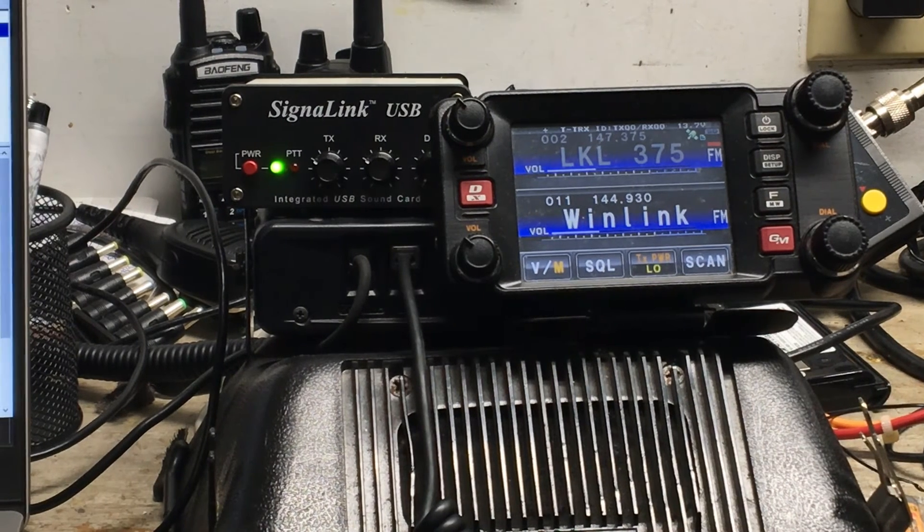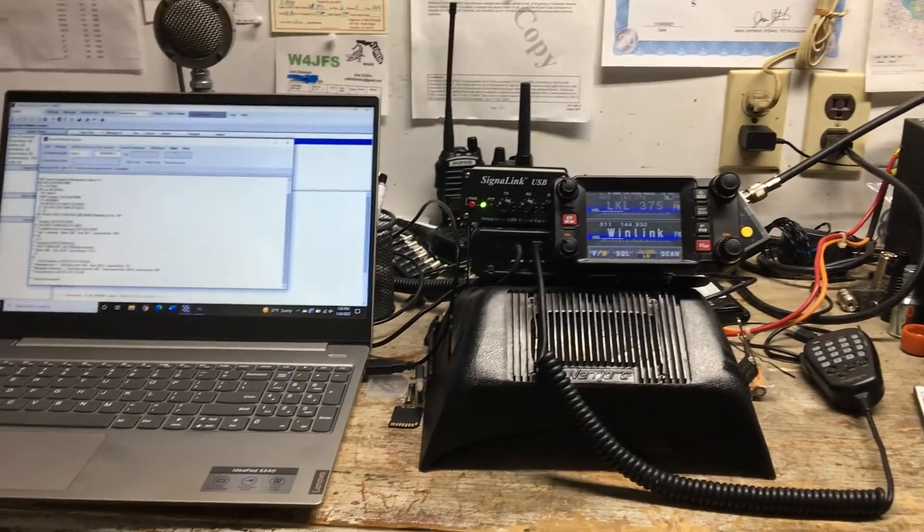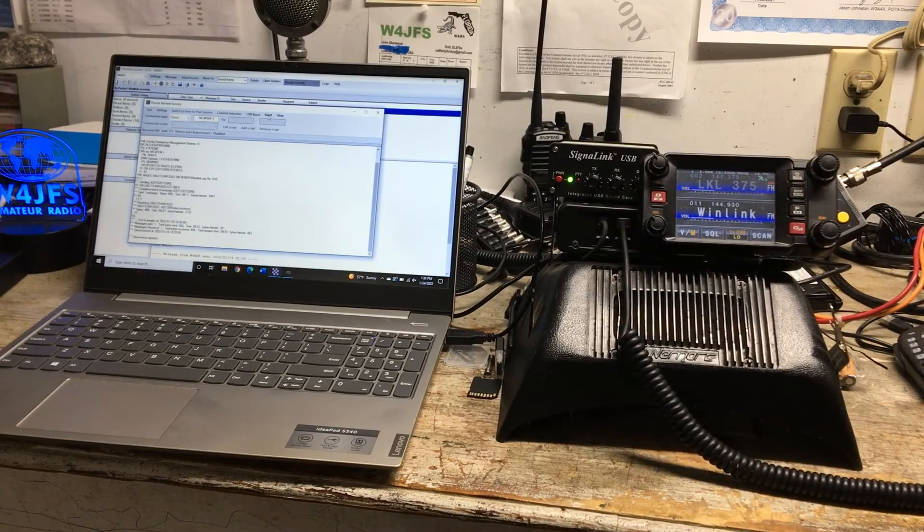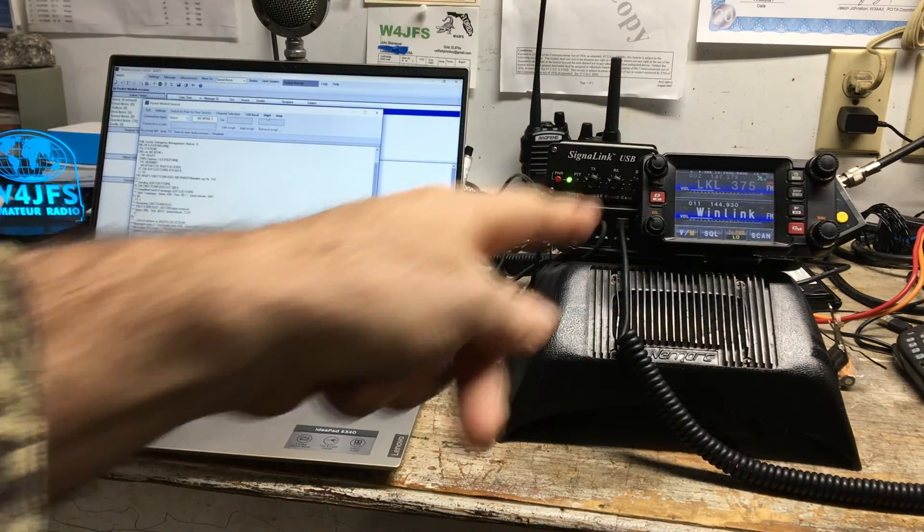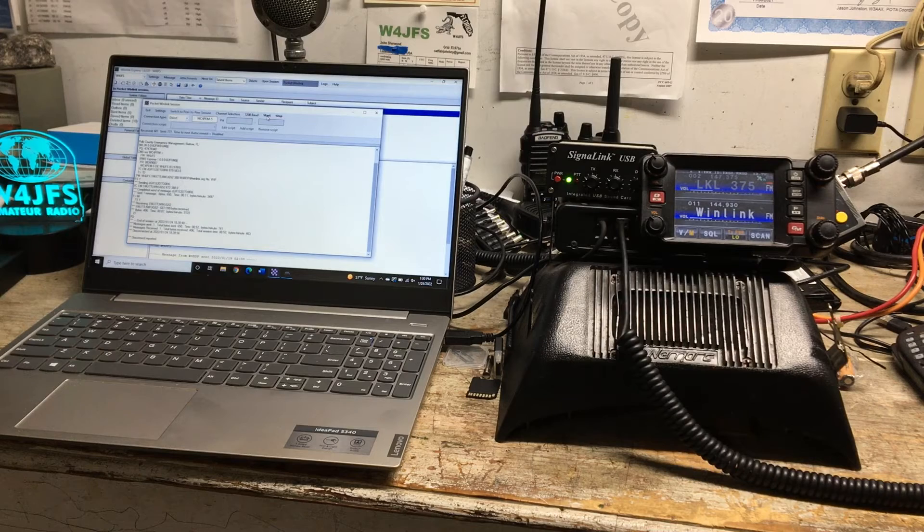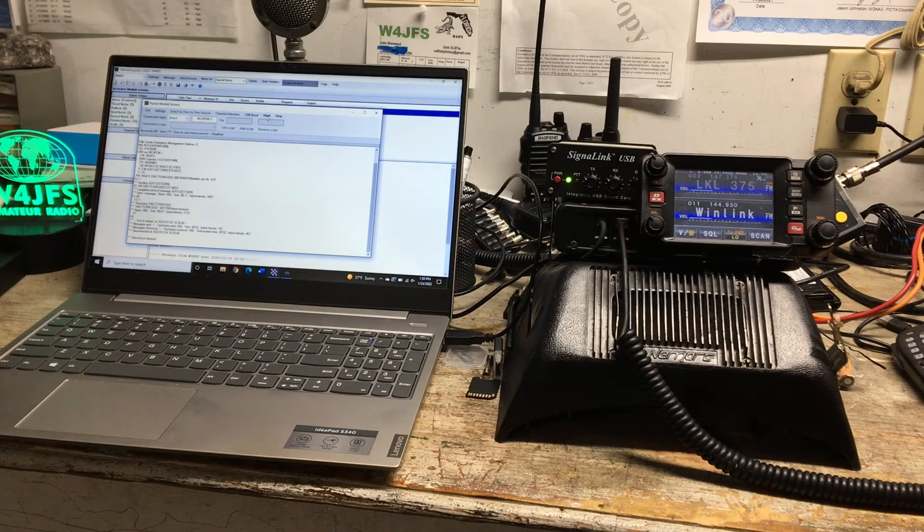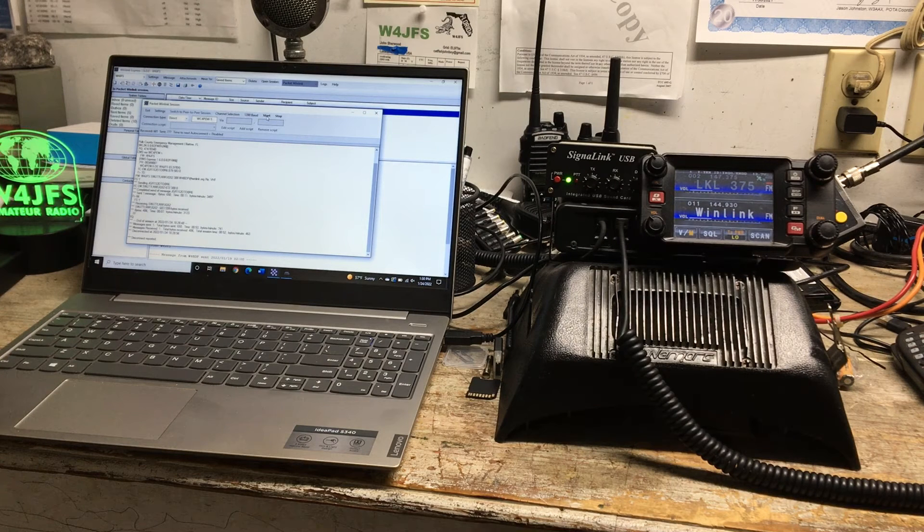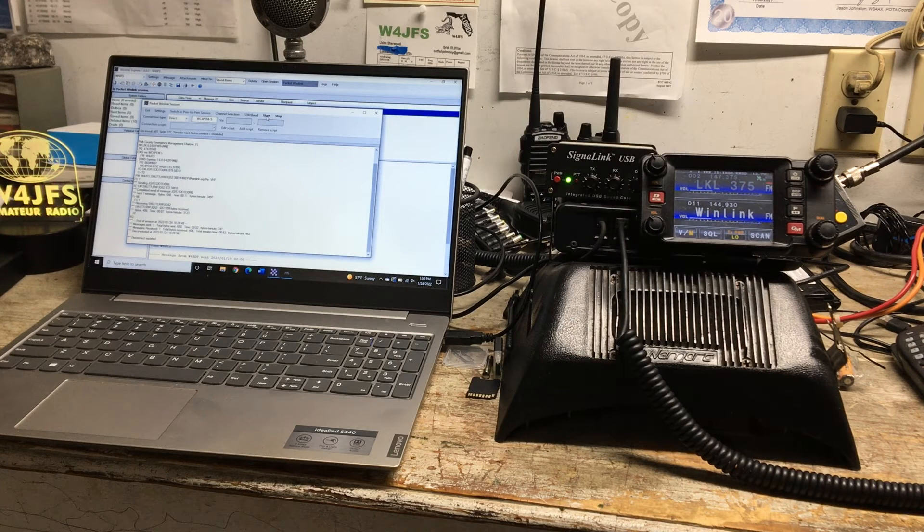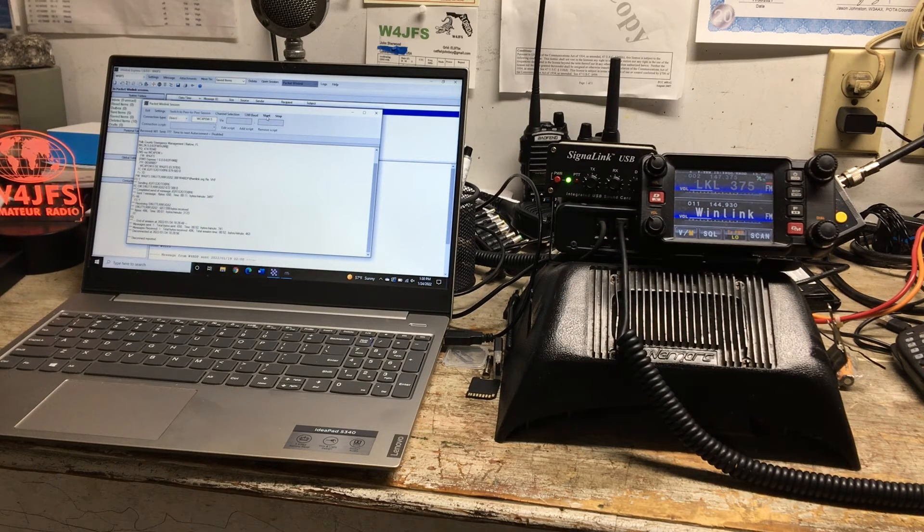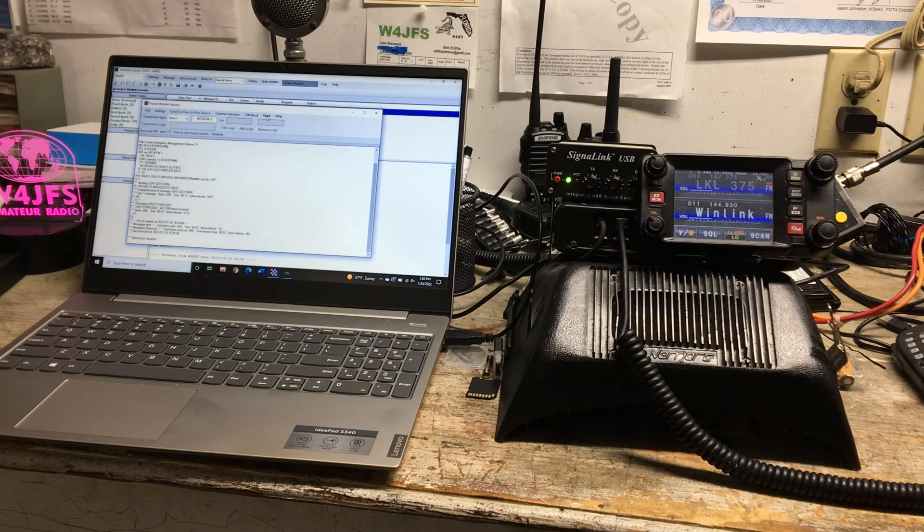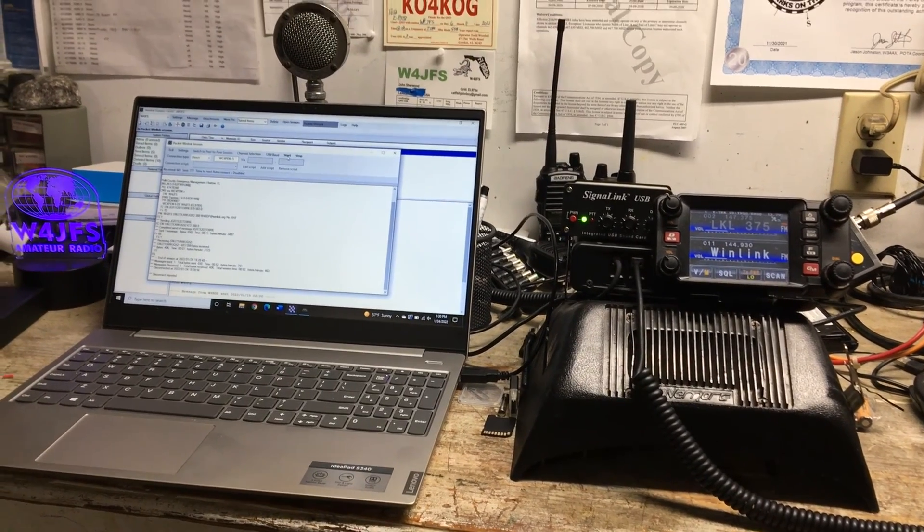So anyways, if you have any questions about this just let me know. Just remember you can't get on Winlink and do all this unless you have a call sign, an amateur radio call sign, and that requires going through the FCC to get that license and taking a test and passing that. It's not just pay your money and you get a call sign - you got to pass a test.